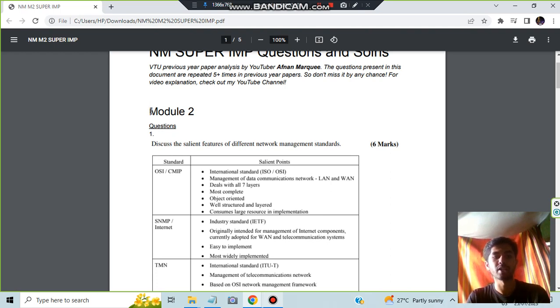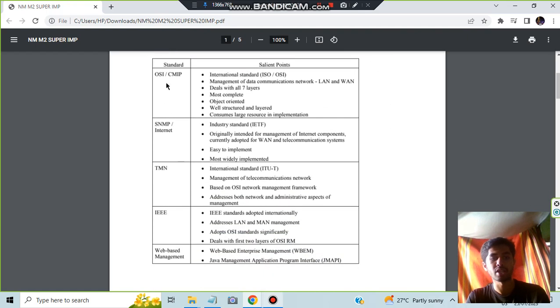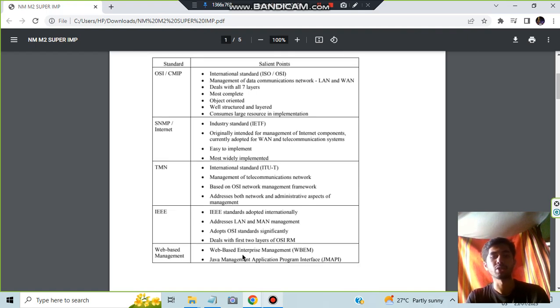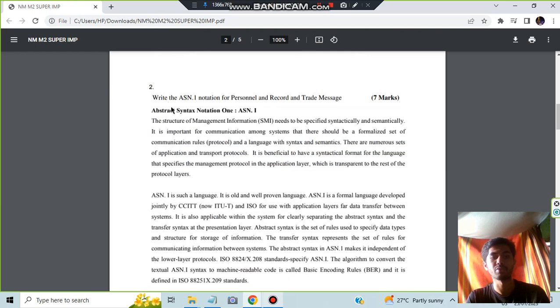In Module 2, the first question is the salient features of different network management standards. There are five different network management standards, and the salient points are written here - at least four or five points have been provided for each of these. That was about the first question.